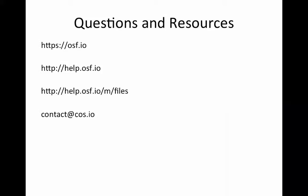There are a couple of options for that. Anything with the OSF I go over, there are a couple of links to help resources. The first three is the link to the OSF, the link to our basic help documentation, as well as specifically a link to the help documentation about version control, which we're going to go over today. If you have a specific question that isn't covered in the help documentation, you can always send us an email at contact@cos.io. Now that we have the logistics worked out, I'm going to go ahead and start talking about version control and how the OSF can help you out with that.